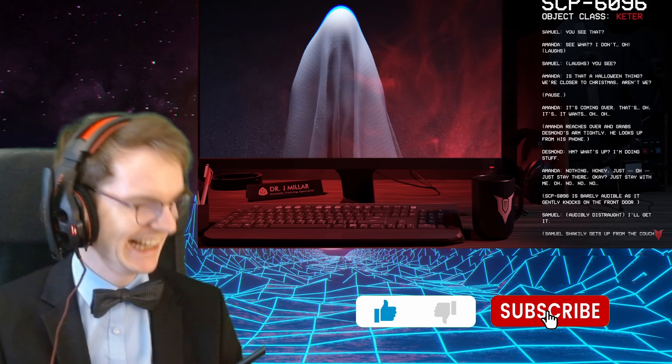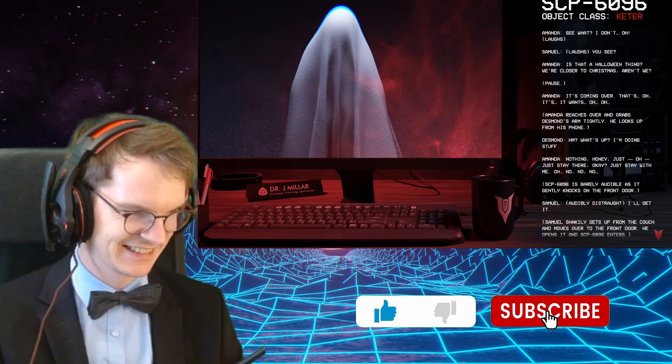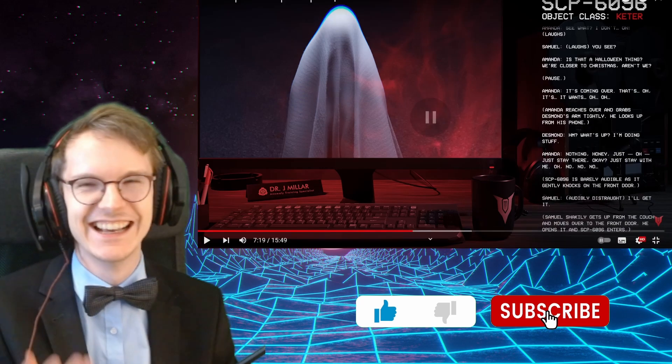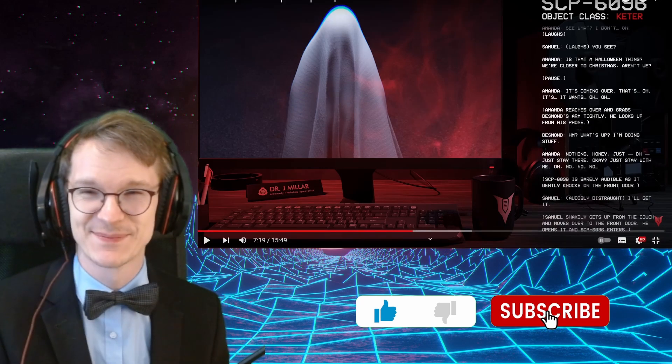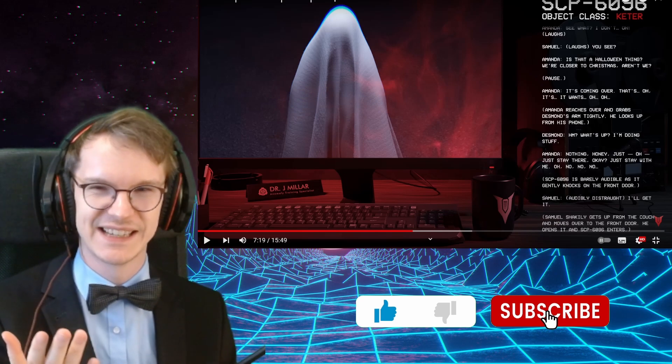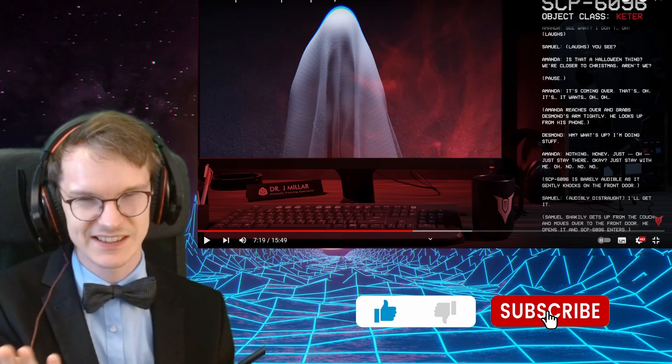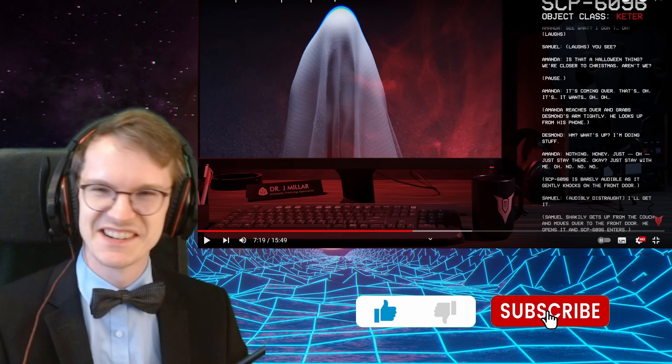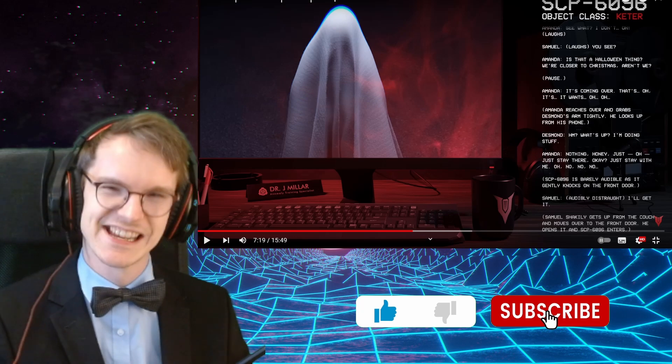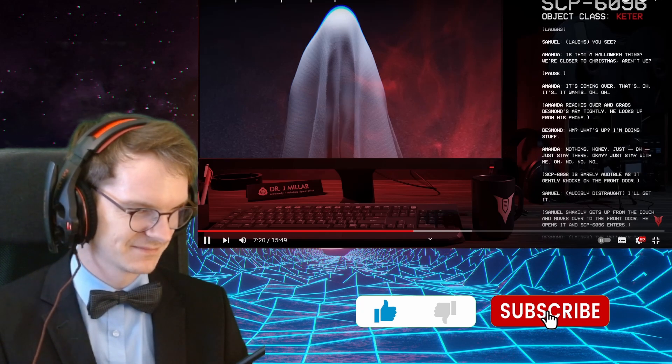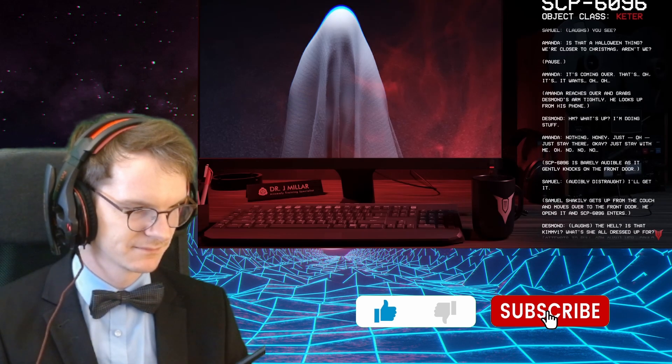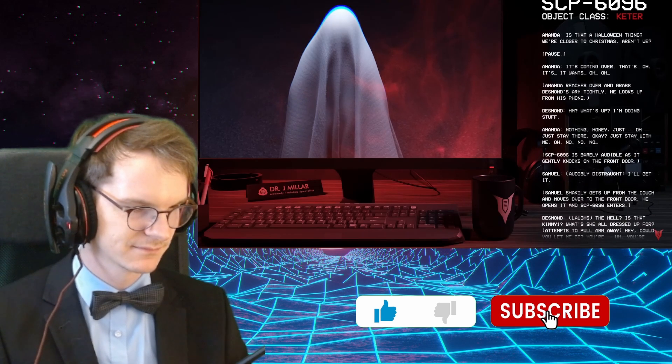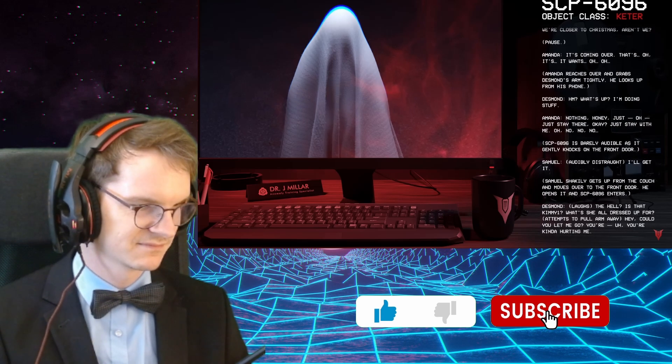It's so funny. I'm sorry, it's just... It's so horrifying, and it's so funny. What's up? I'm doing stuff. Nothing. I mean, just... Well, just stay there, okay? Just stay with me. Oh, no. Oh, no. Oh, no. SCP-6096 is barely audible, as it gently knocks on the front door. Oh, no. It's so pleasant, and it even knocks. Takes the taxi, probably paid the taxi driver. It doesn't need to, because it can compel him. But it could have paid him.